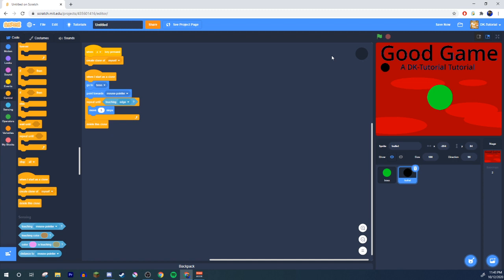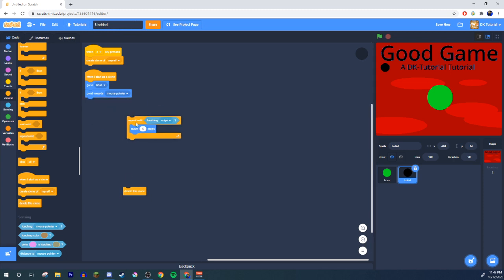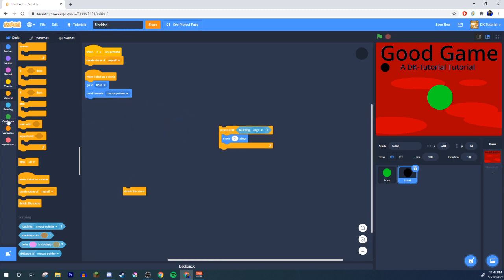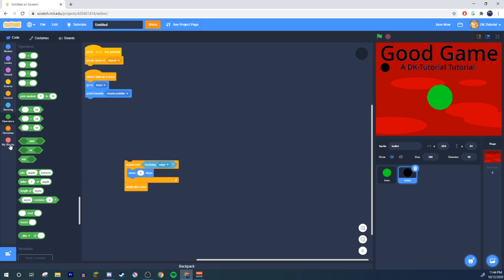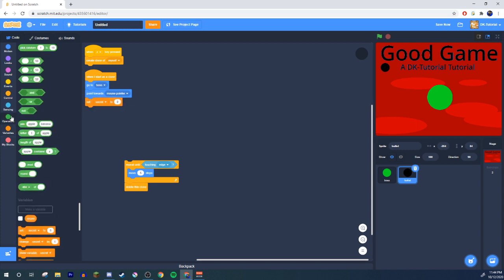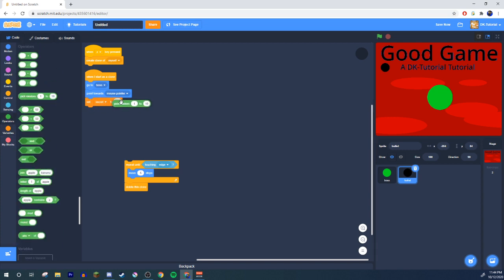Now, how does randomization come in? If you don't want the bullet to go perfectly straight every time — you want it to stray off in different directions a little bit — after the 'point towards mouse pointer' block, set secret to pick random negative 10 to 10. This will be the angle that your bullet strays off by.